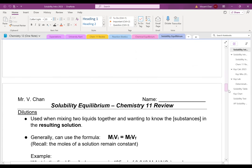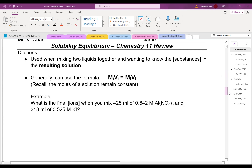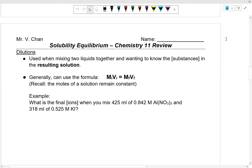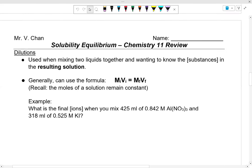Another thing I wanted to talk about today from Chemistry 11 is dilutions. It's used when mixing two liquids together and wanting to know the concentration of the substances in the final solution or resulting solution. You'll notice that I have square brackets around the word substances, and that is basically a shorthand way of saying concentration. Generally, one can use the formula M1V1 = MFVF.